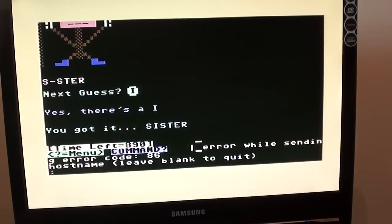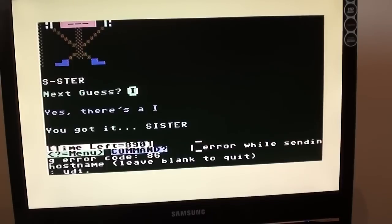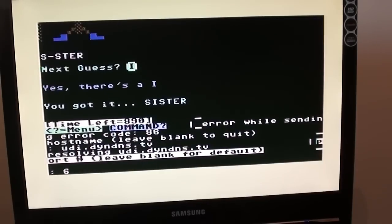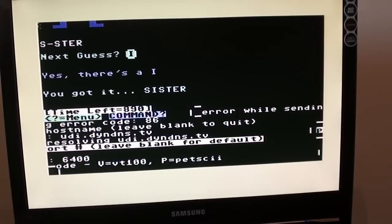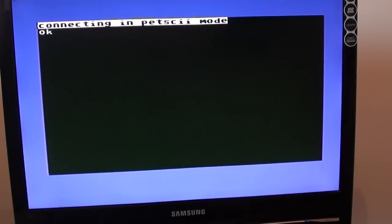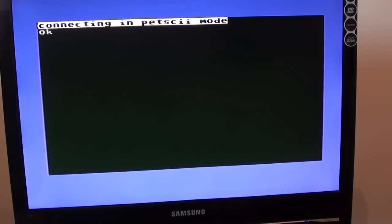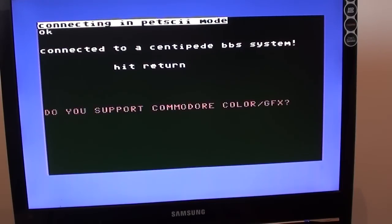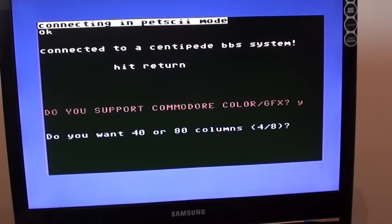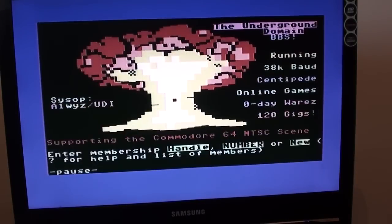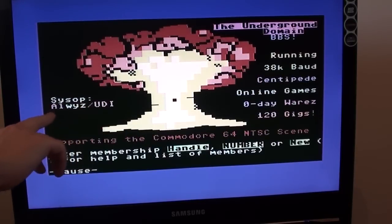Brilliant. So yeah, it's a quick look at a Commodore 64 bulletin board. We can come out of that and try another one really quickly. We'll try UDI.DYNDNS.TV and this one is on port 6400 and Petski, of course. And then we're connected to this running on the Centipede BBS system, which if memory serves is actually a hosting service for bulletin boards. Kind of software that you run a BBS on.